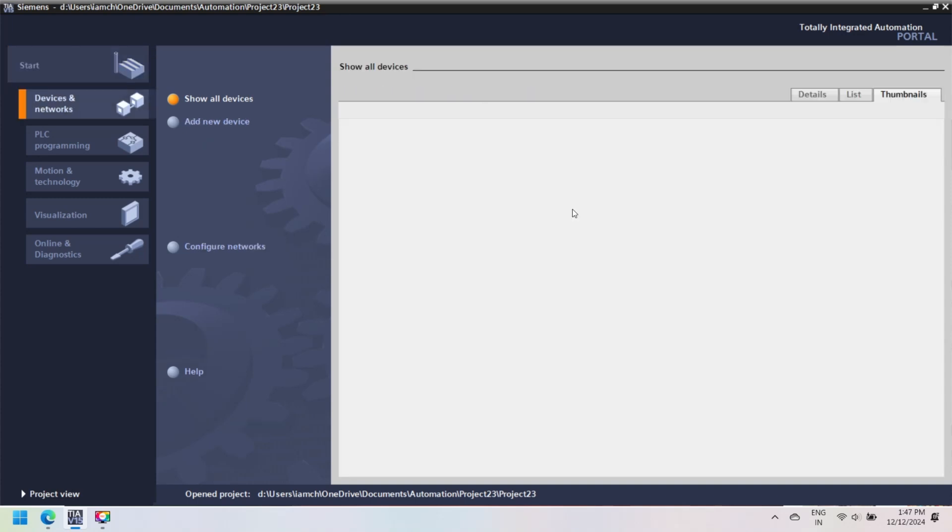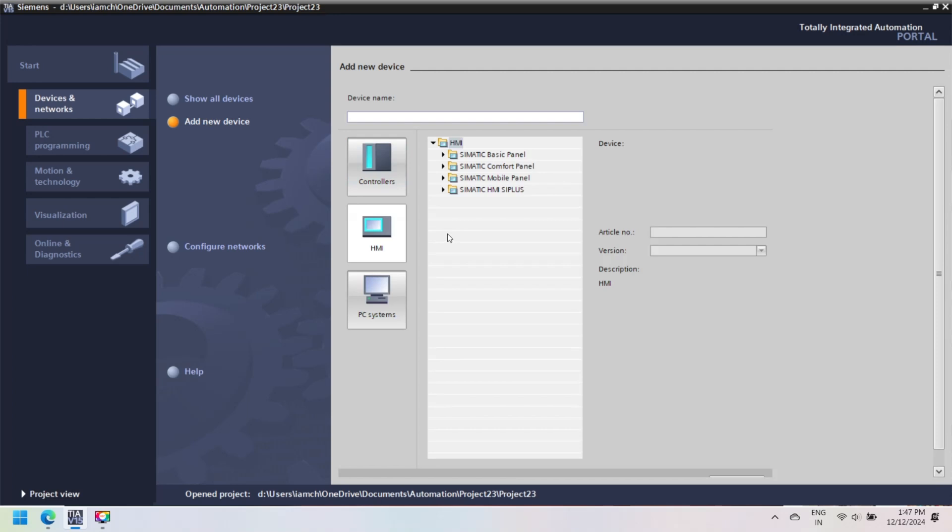Open TIA Portal and select Create a new project, enter project name, save location, and other information of your project. Press Create button.